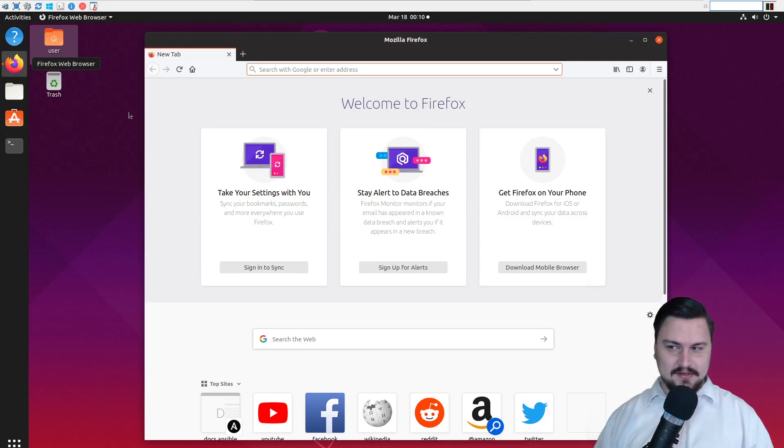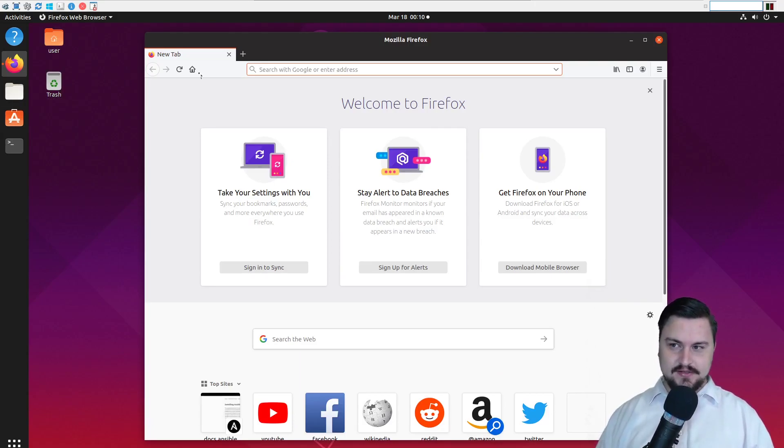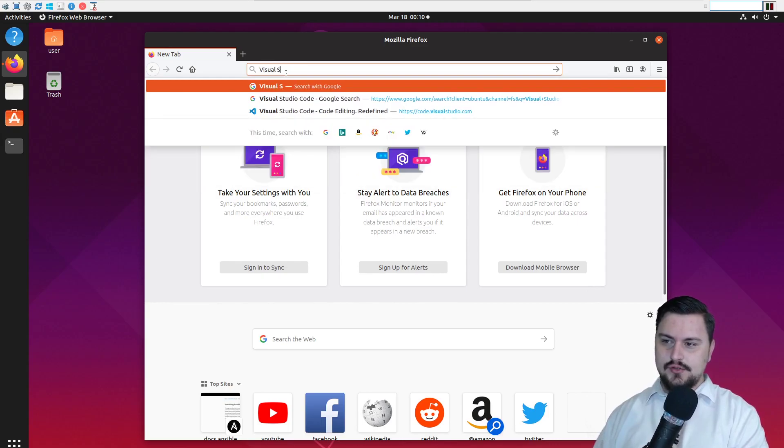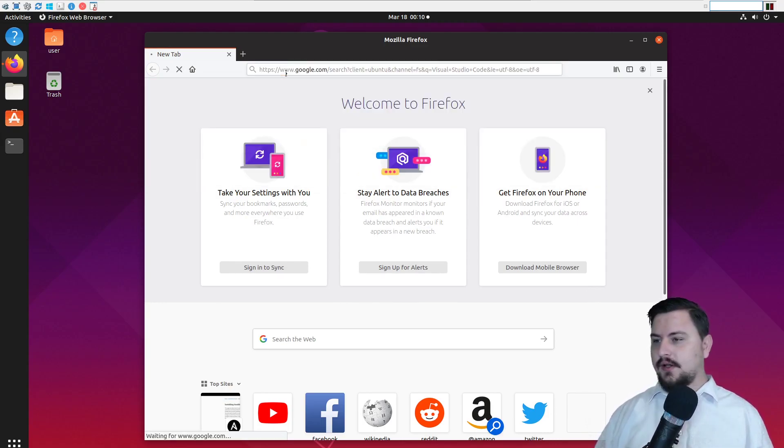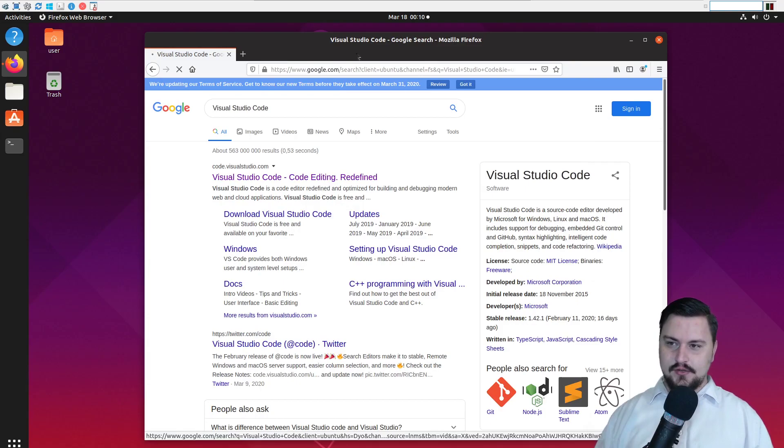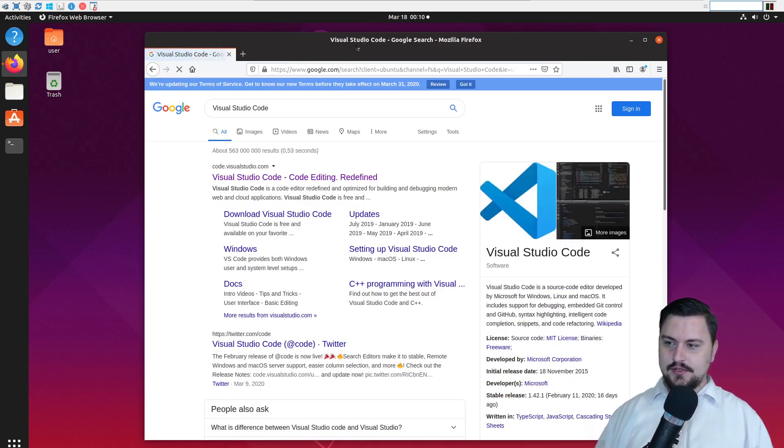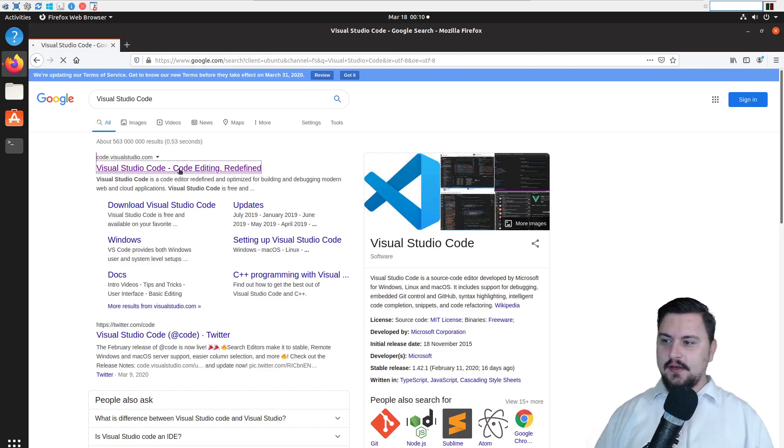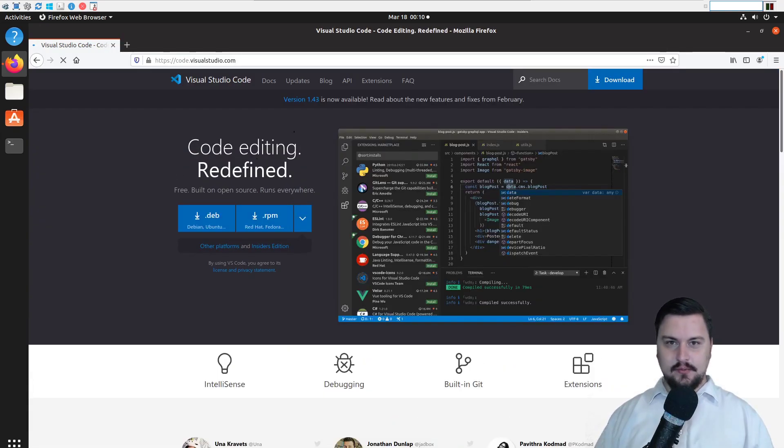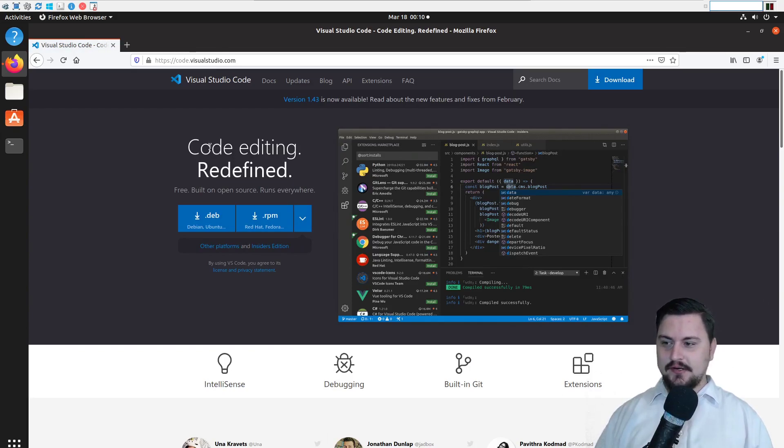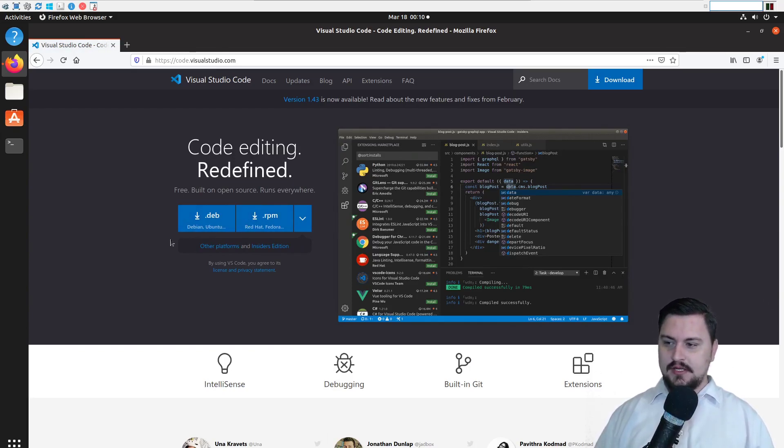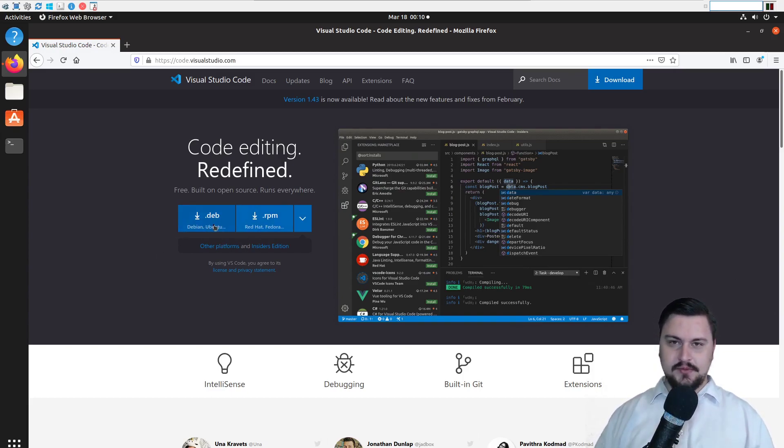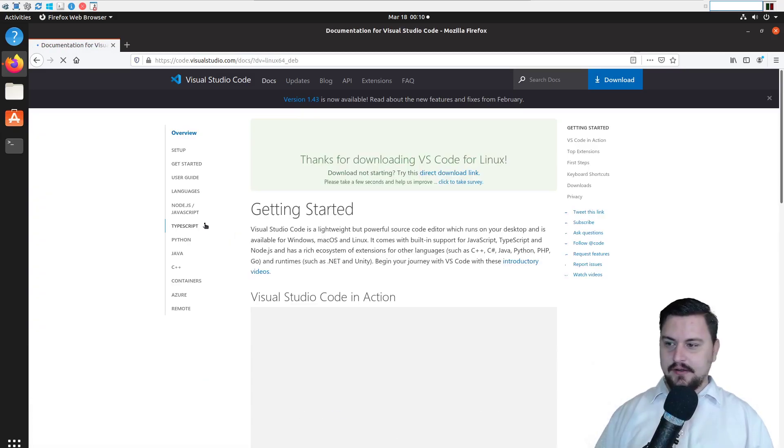So on this desktop we're going to use our browser and we're just going to search Visual Studio Code and this will bring us to the search page and we can see there's Visual Studio Code. I can just click on it. It'll open up the website for me and from here I will have options to download Visual Studio Code. So there's two formats I can see. One is for Debian and Ubuntu and the other one I can see Red Hat and Fedora. So I'm using Ubuntu so I'm going to download this .deb file.